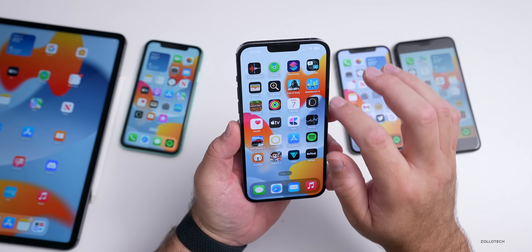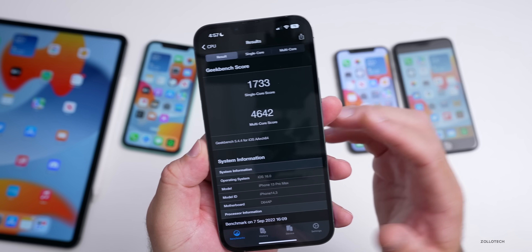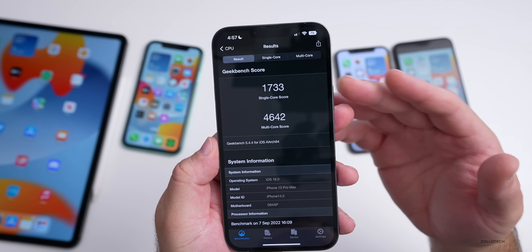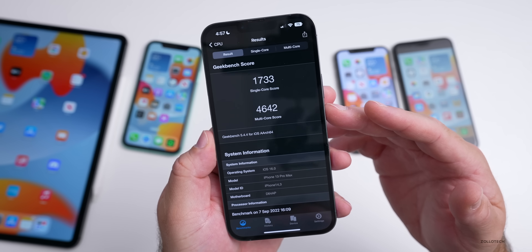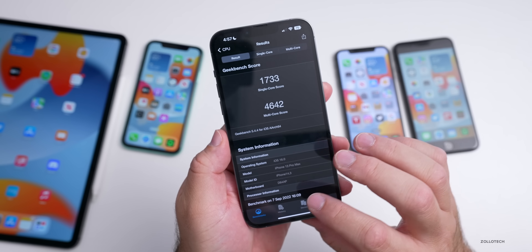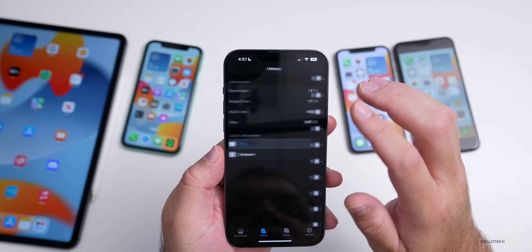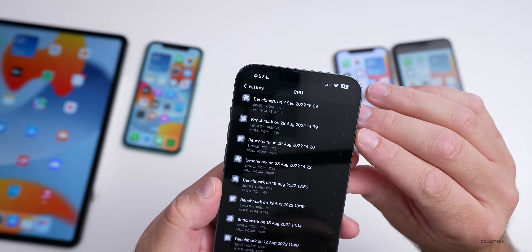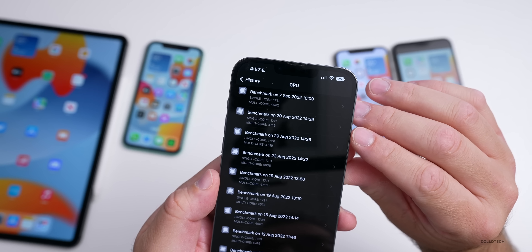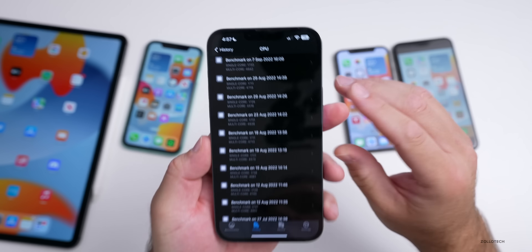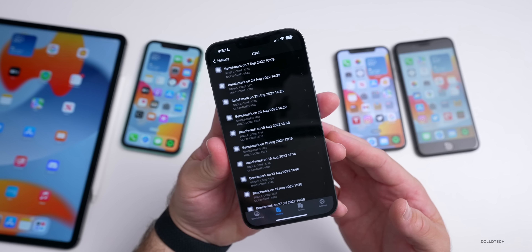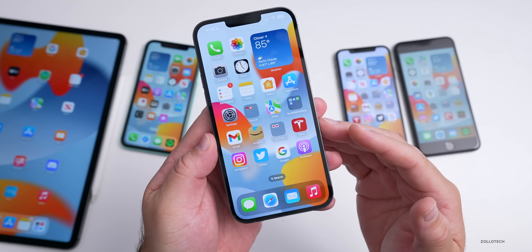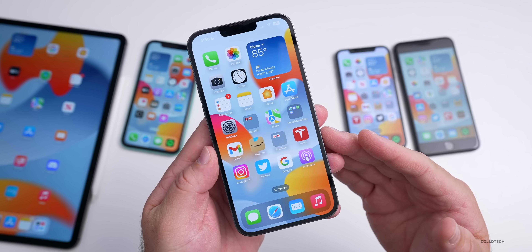I ran benchmarks briefly and got 1733 for single-core and 4642 for multi-core on the iPhone 13 Pro Max. Looking at the history, multi-core was a bit better previously but single-core was not as good. I think this will improve over the next few days as there's a lot going on in the background.